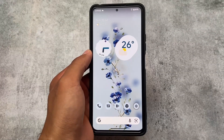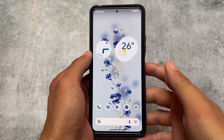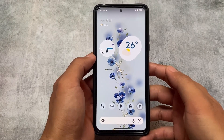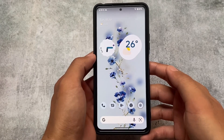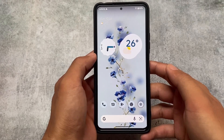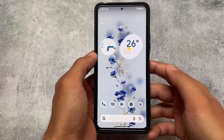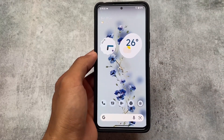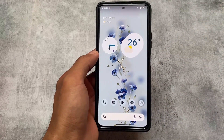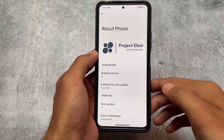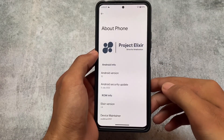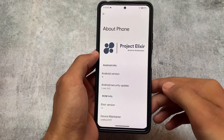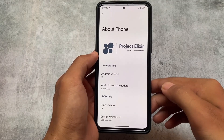Project Elixir latest version is out, which is based on Android 12.1. The version we are talking about is Project Elixir version 1.9. It's officially available for a lot of devices so far, and if your device hasn't received an update yet, it will get one very soon. Make sure to check out the updates channel for your device. I'm running this on Android 12.1, also known as Android 12L.